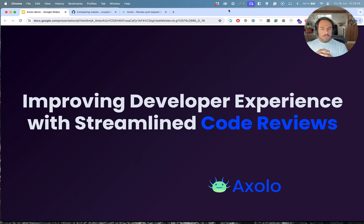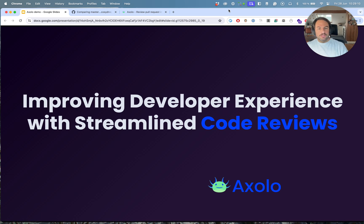Hi, today I will tell you about Axolo and how we improve developer experience with streamlined code reviews.